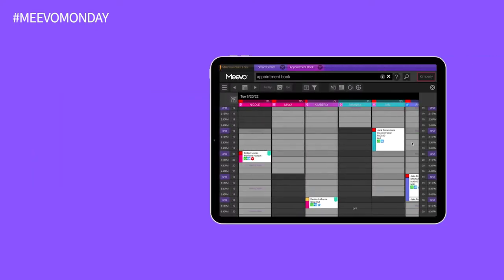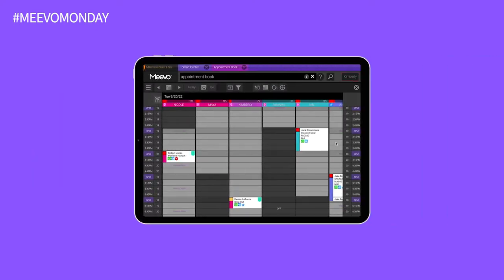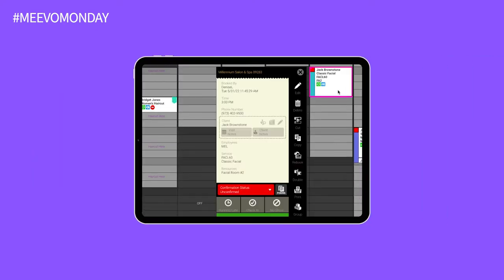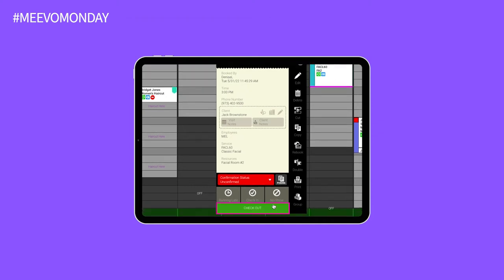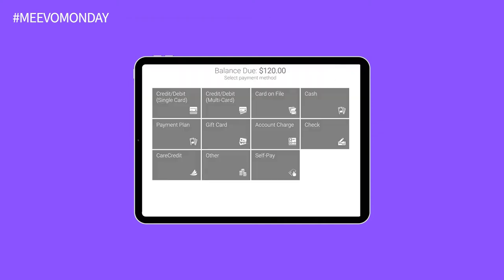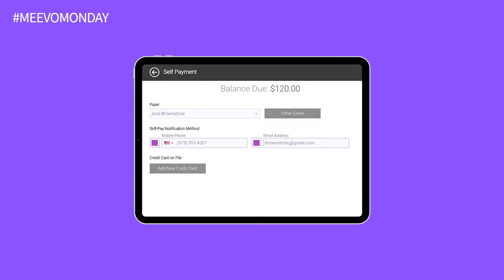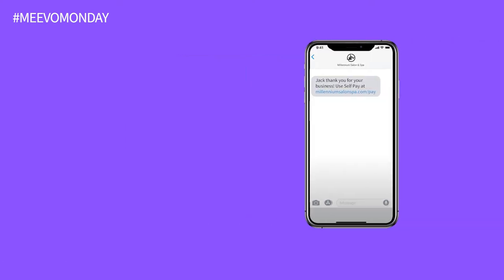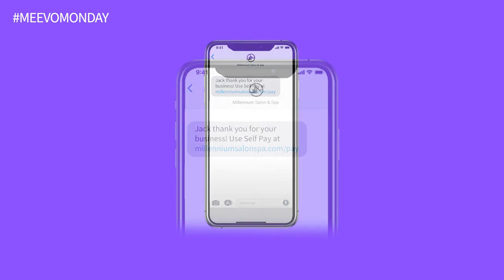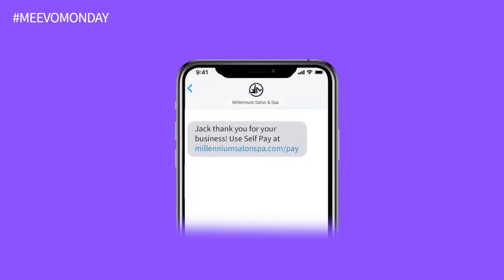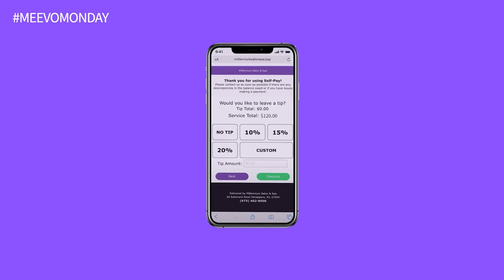To utilize this feature, start by clicking on an appointment in the appointment book and select checkout. From here, you'll select the self-pay tile in the register and verify the client's email or phone number. Hit send and your client will receive the self-pay link that they'll utilize to pay directly on their device.